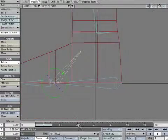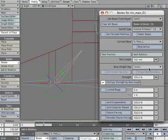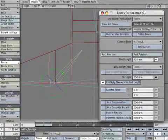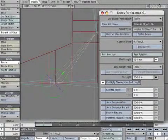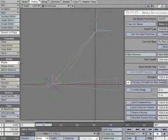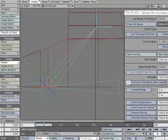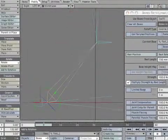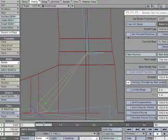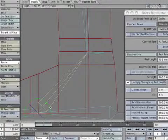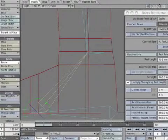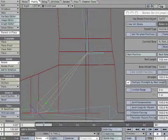Open the Properties Panel. Resize the Rest Length so the tip meets the ankle point. Create a Motion Key to lock its position.